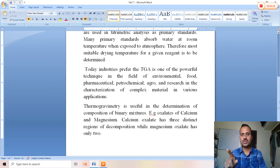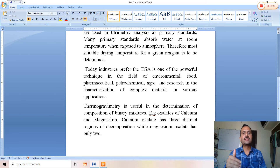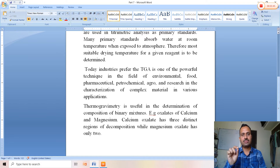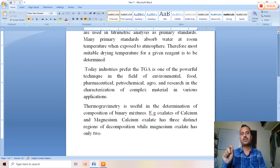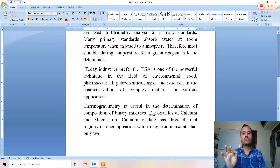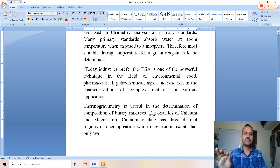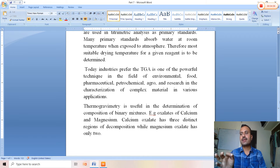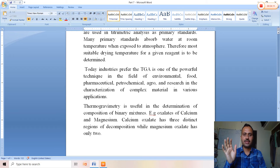For the removal of water molecules, the necessary temperature is provided. For both calcium oxalate and magnesium oxalate, the same temperature range is required — 100°C to 250°C. Within this region, the water molecules associated with both compounds are driven off, leaving only anhydrous calcium oxalate and magnesium oxalate.